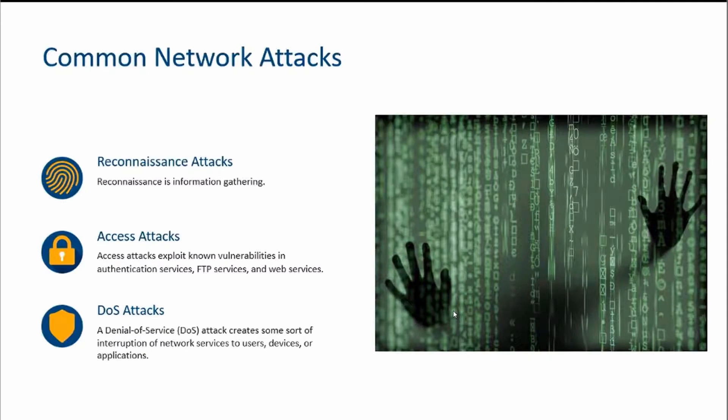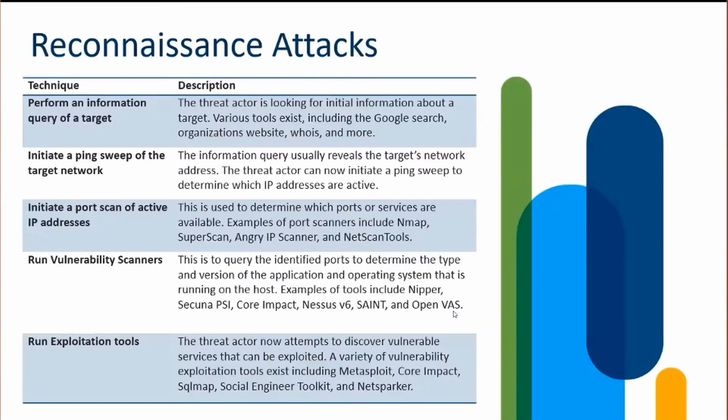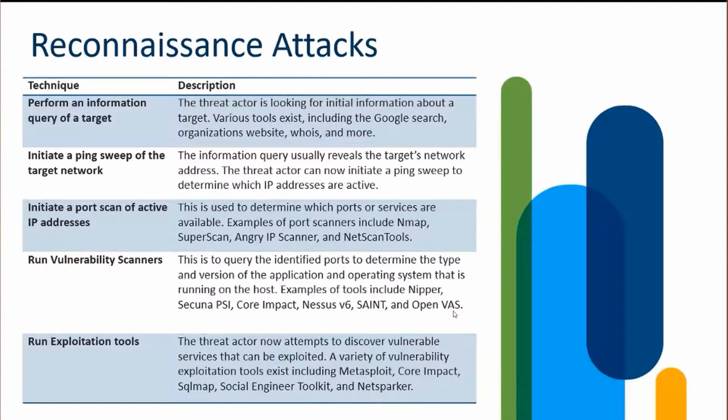So let's jump in deep on these. We're going to go ahead and get into recon attacks first. There's many different types of reconnaissance attacks that could occur, but where they really start with is like a storyline. We're going to have a threat actor perform some type of query of a target.